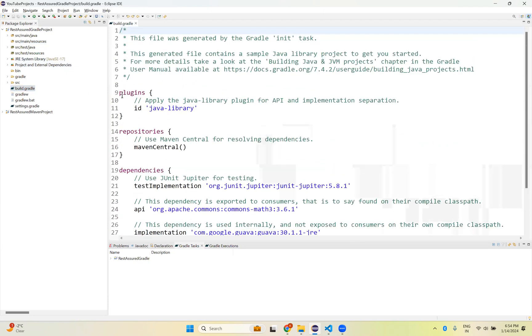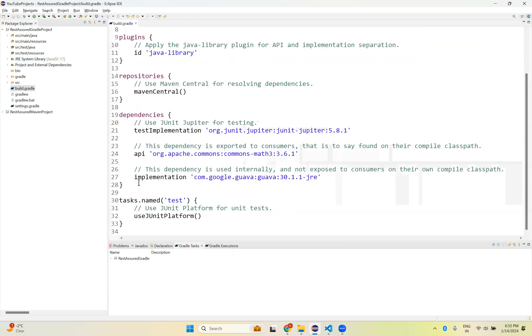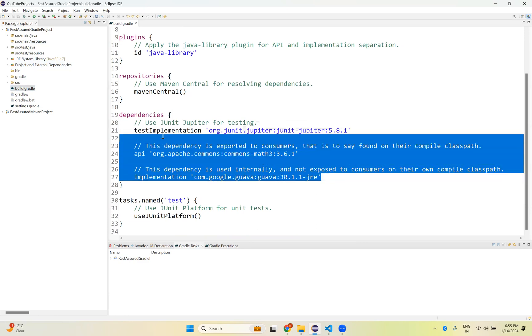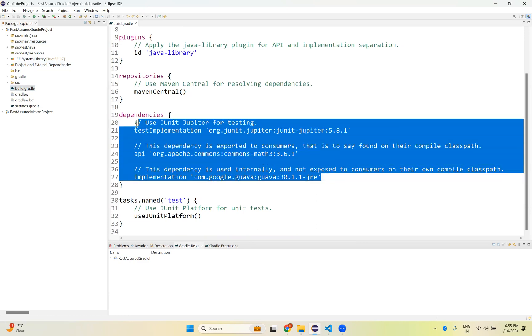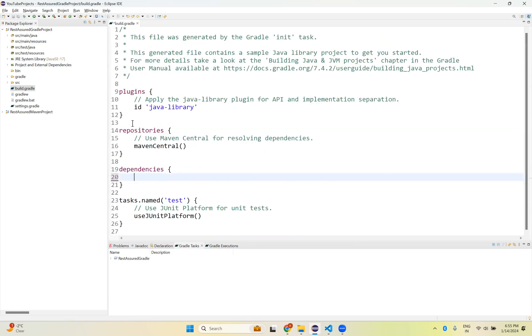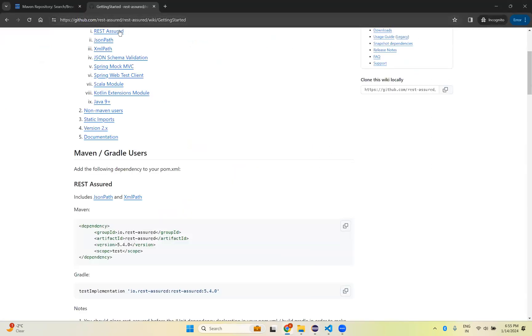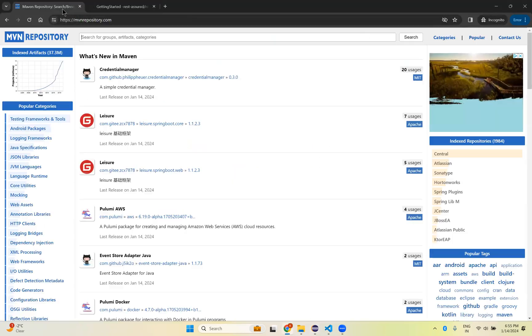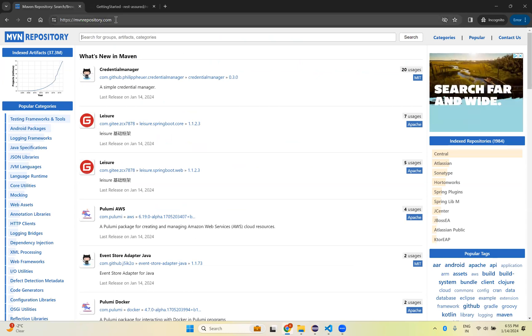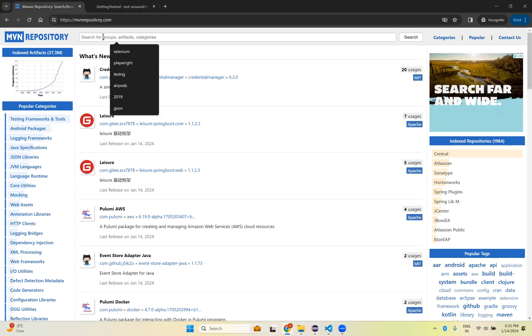By default you can see some plugins, repositories, dependencies, all these things. If you need this dependency, you can use it, otherwise you can simply delete. So in the dependencies I need to add Rest Assured. Then go to Maven repository, mvnrepository.com. This is Maven repository.